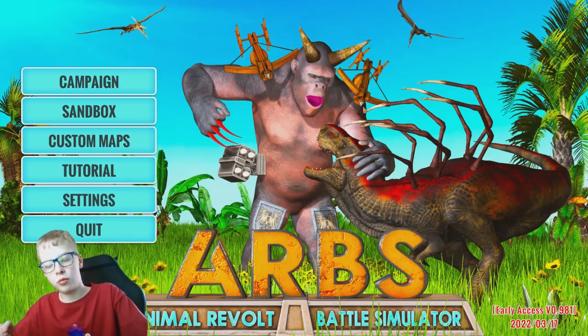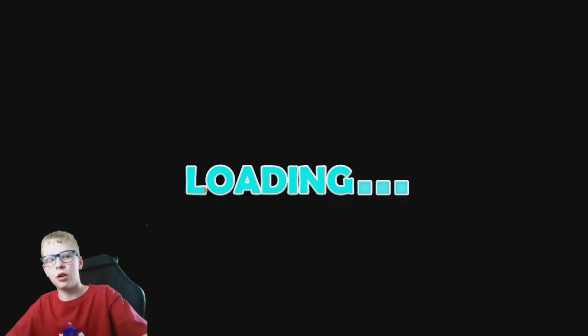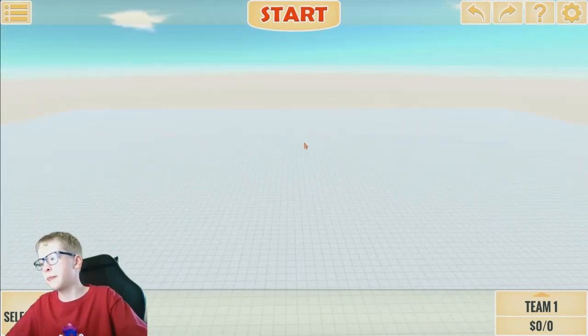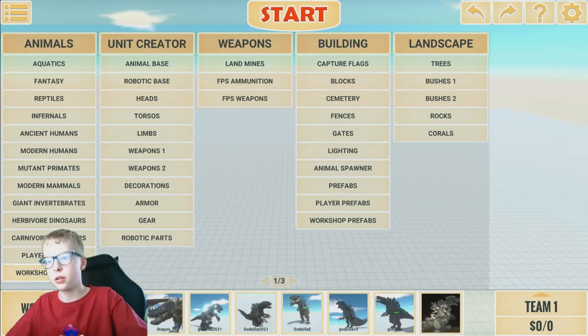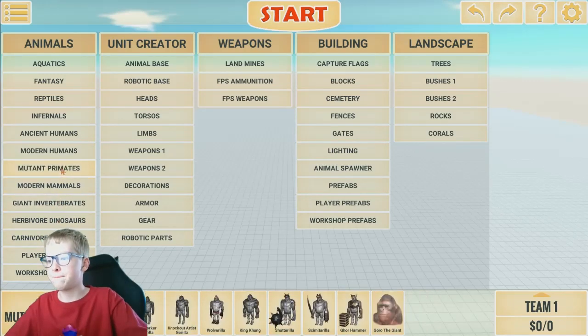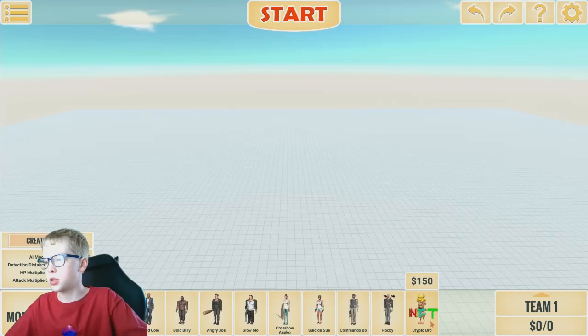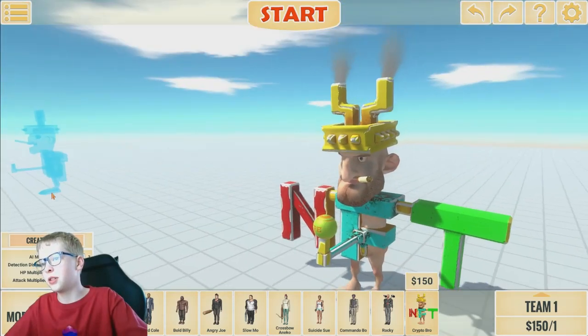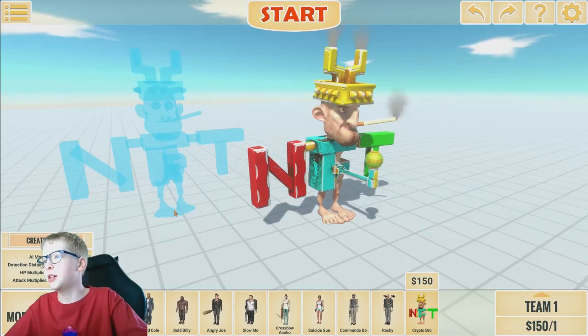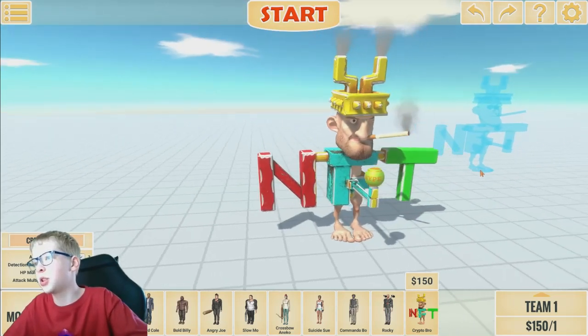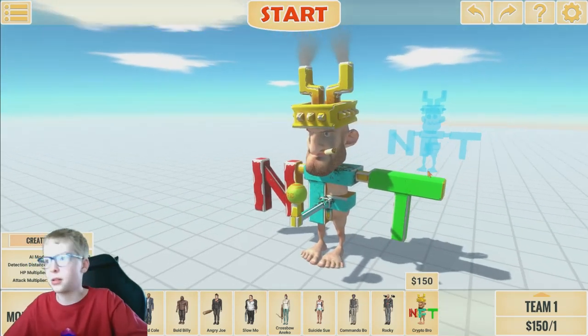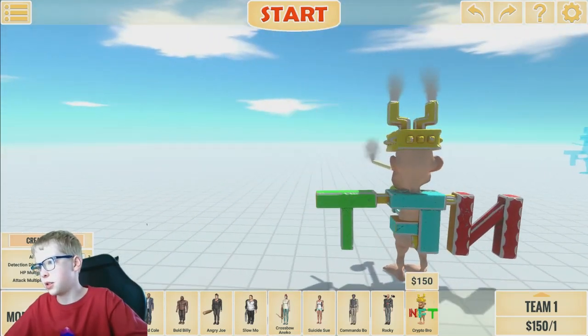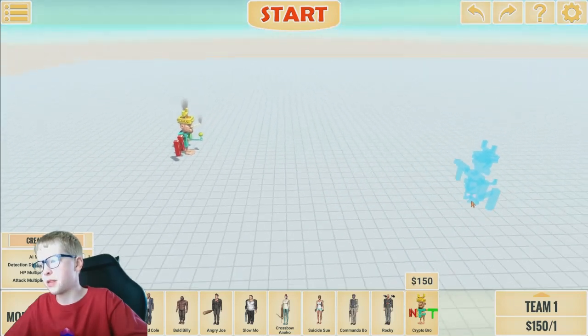Now there's another weird unit that they added, and it is really weird. Let's go to Sandbox. Also, they changed the loading sign. If we go to Modern Humans, we get the NFT. I have absolutely no idea what this thing is or I don't even know what NFT means. But it's literally just an NFT.